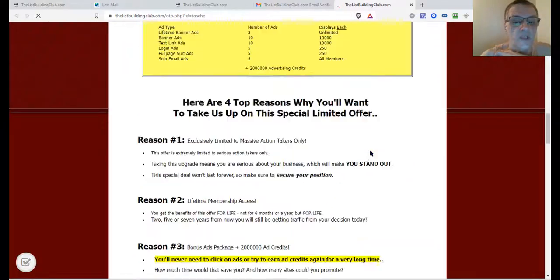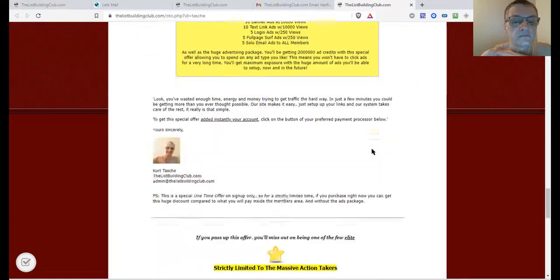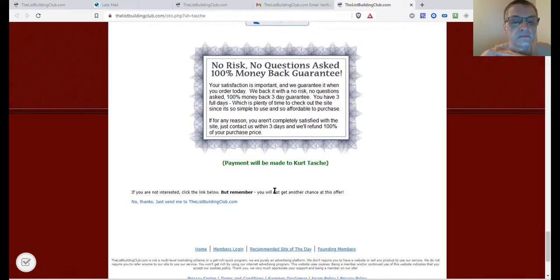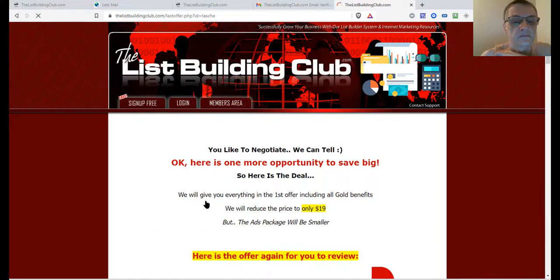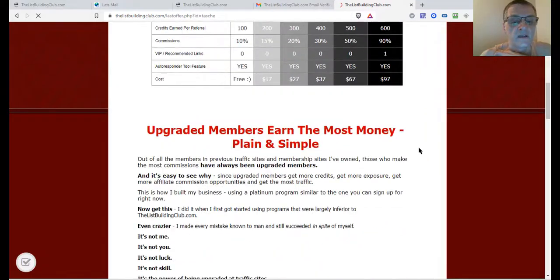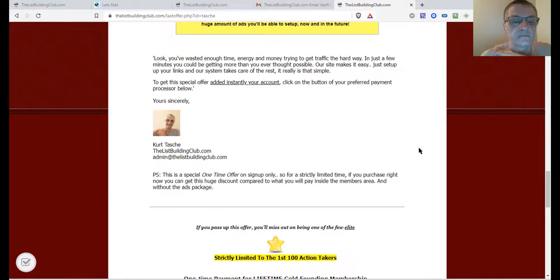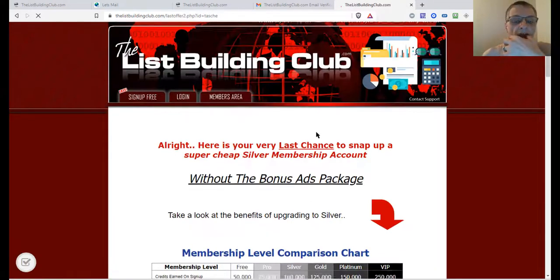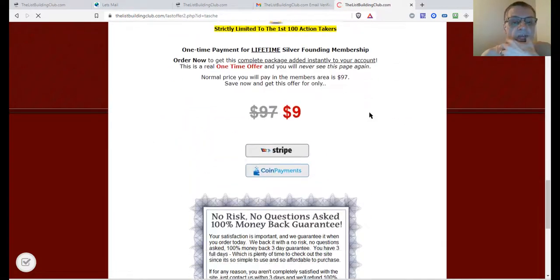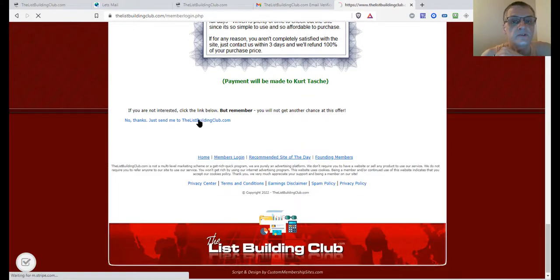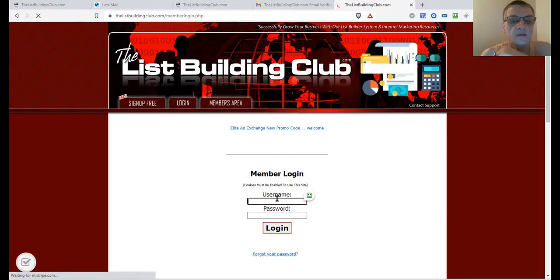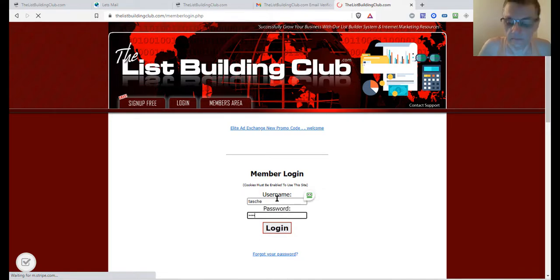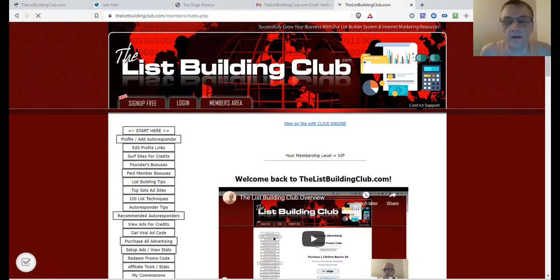I'm going to scroll down and pass this one-time offer. Let's go through all these offers. Now I'm going to go ahead and log myself in. Here we are back in my members account.